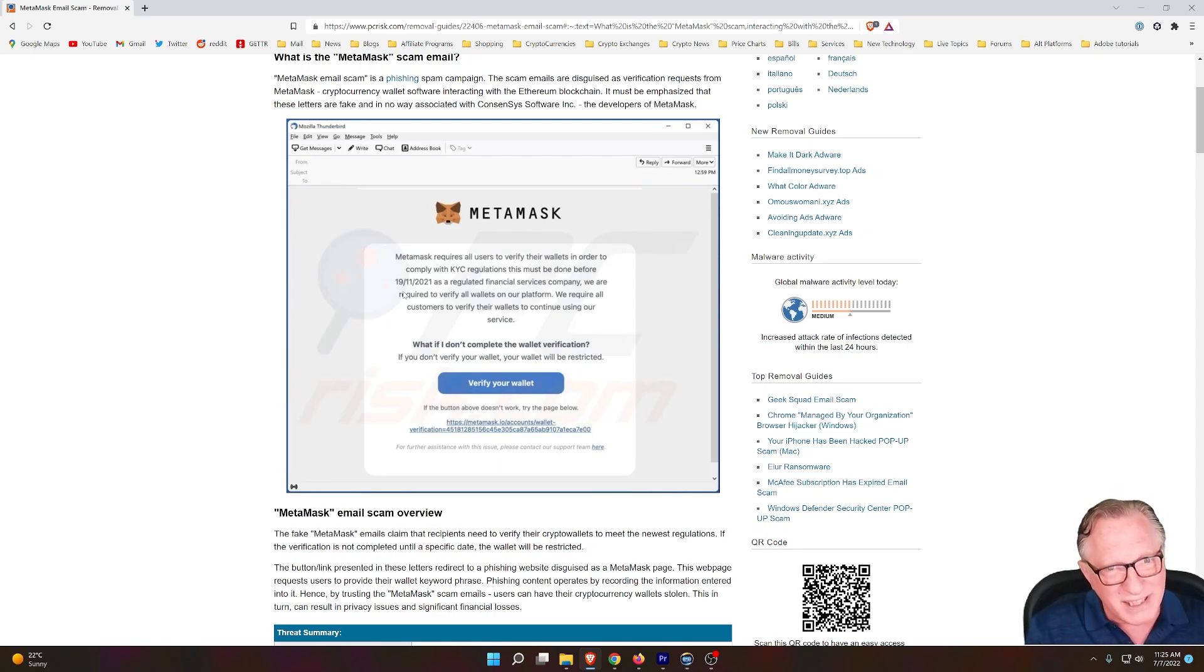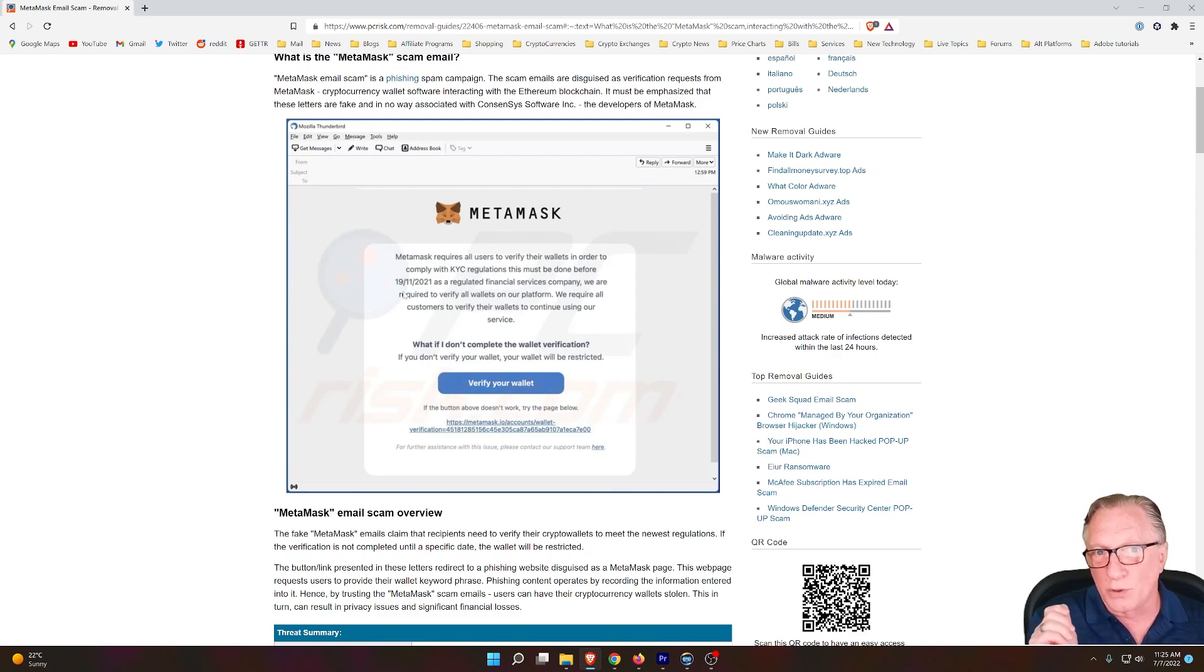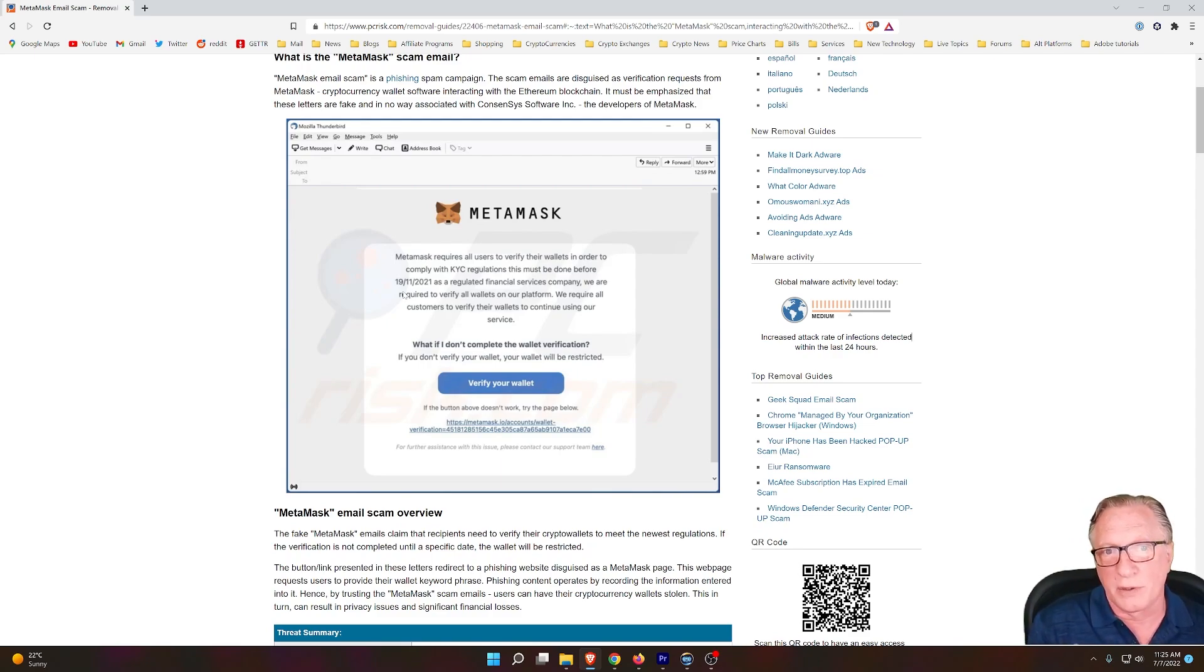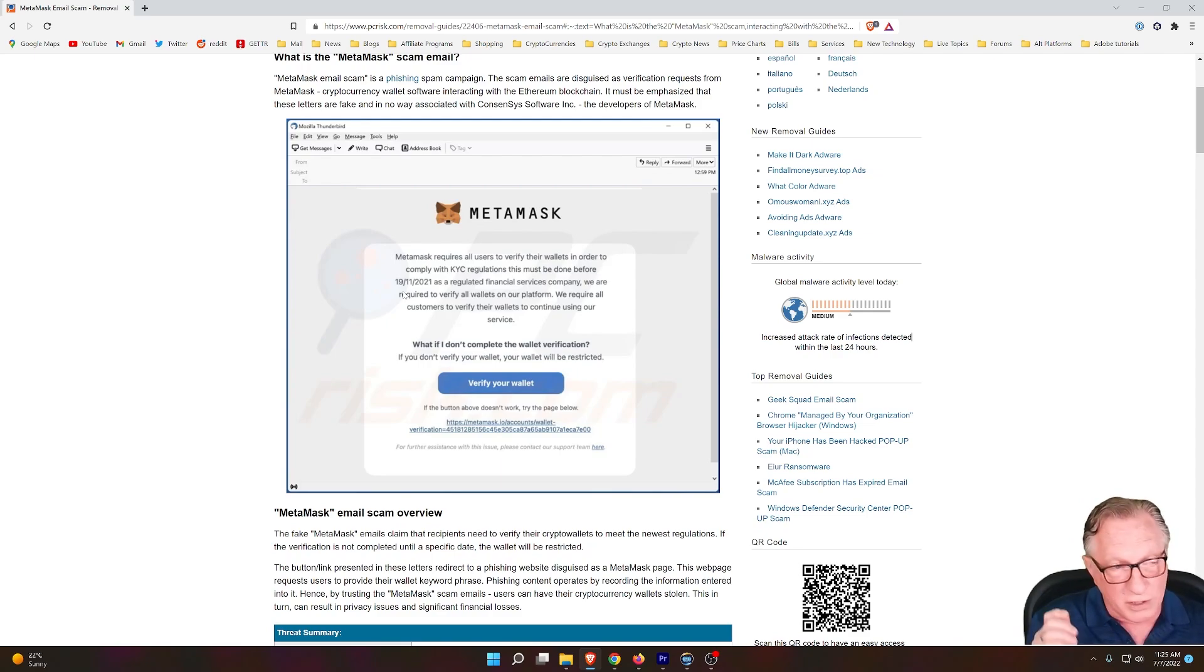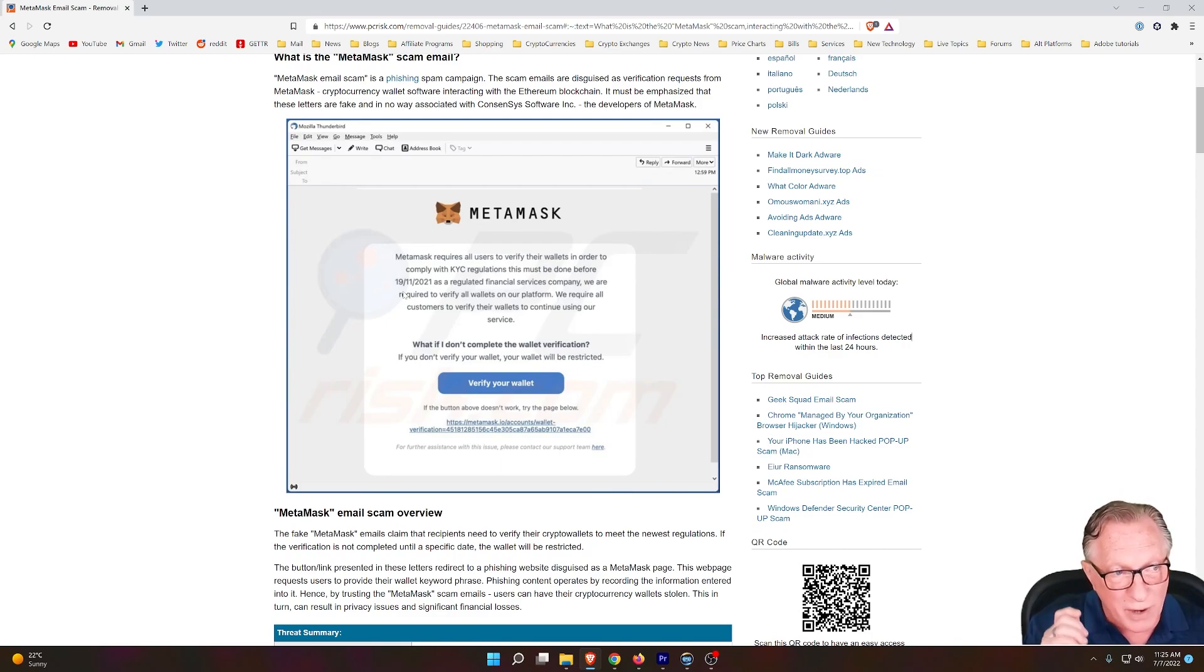But the worst thing you could do would be to enter your backup phrase, your 12-word backup phrase to your MetaMask wallet, or your 24-word backup phrase to your Ledger device. You don't ever want to do that.